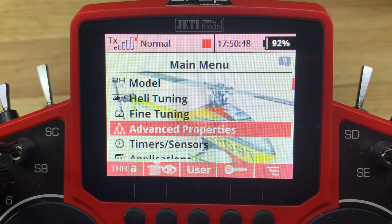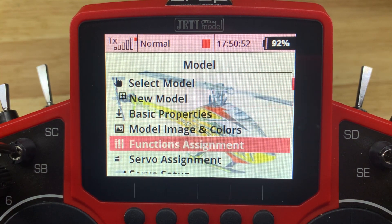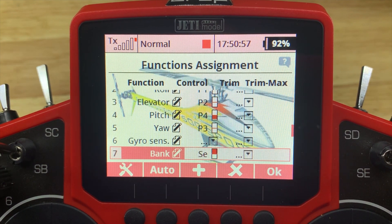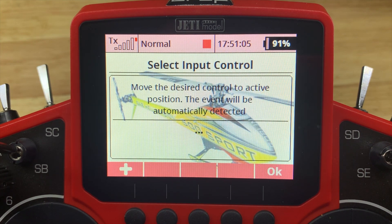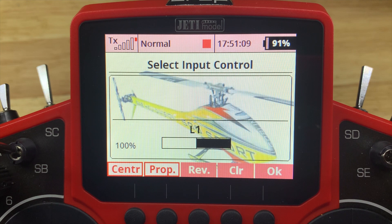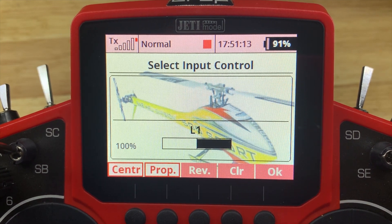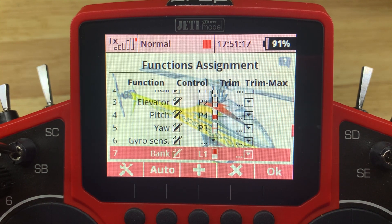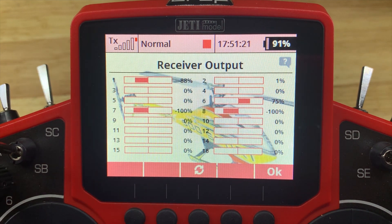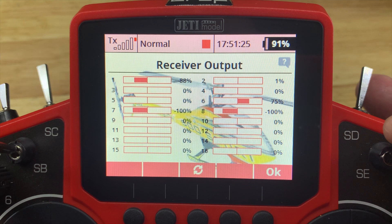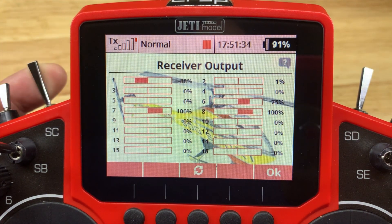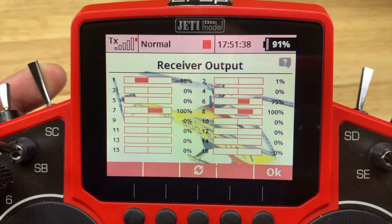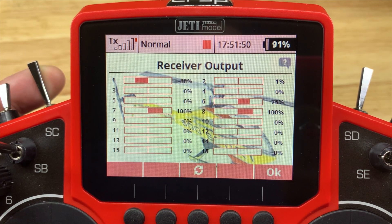We need to go and tell the system to use that logical switch. So we go to Function Assignments under Models, find our bank, and change the control input. We'll clear that — we're not going to use the physical switch anymore — clear that value, go plus, Logical Switches, Logical One. Now that I've got that, we can look at our output. You'll see that using my bank switch still works the same as before — Bank 2, Bank 1. The big difference now is if I pull my Rescue switch, you'll see that Channel 7 now jumps to 100. This means the Spirit flybar-less controller will output a Rescue function as opposed to whatever you programmed into Bank Zero.